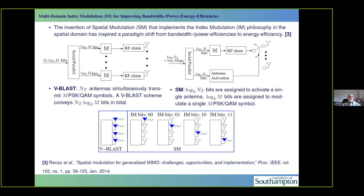Another attractive technique worth discussing briefly is spatial modulation. This goes back to the concept of frequency shift keying used in the older days, where we could have, for example, four different frequencies and activate just one out of the four. This way, we could signal two bits per frequency, needing only a Notch filter test to determine which frequency band was activated. This philosophy has been extended to the frequency domain, leading to the index-modulated OFDM context. In comparison to VBLAST — the famous Bell Labs layered space-time architecture, which requires as many RF chains as antennas — spatial modulation offers a different trade-off.